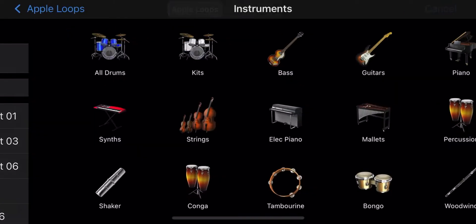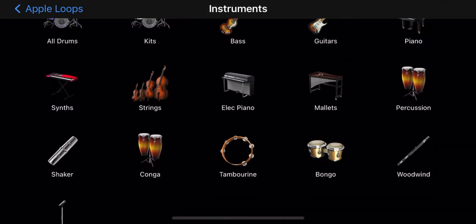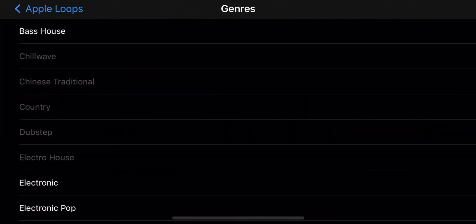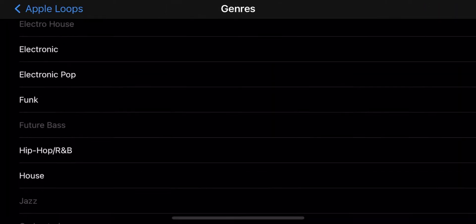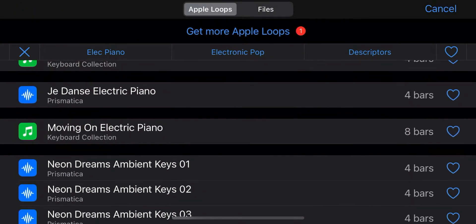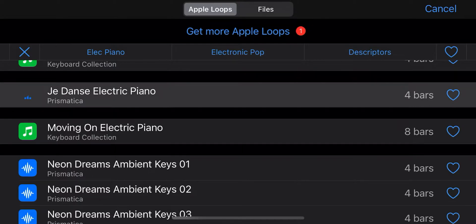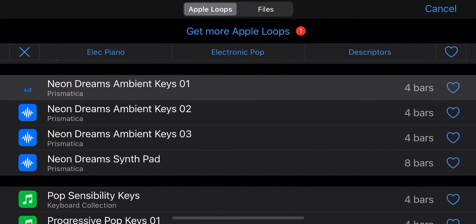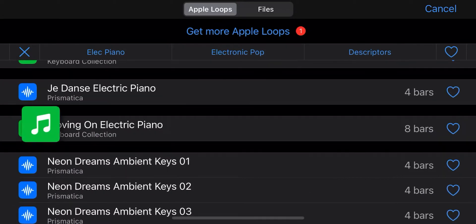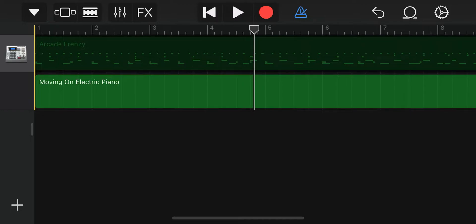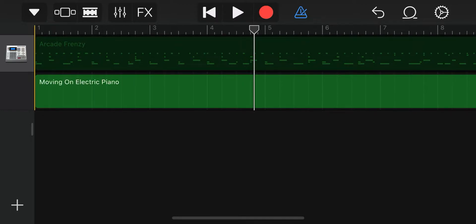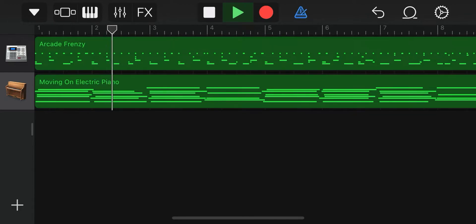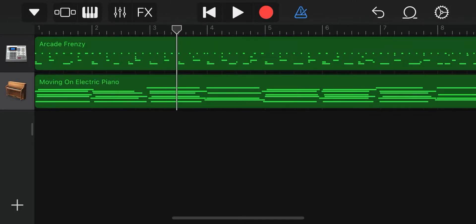Filter by selecting a specific instrument, genre or description. Scroll between different loops and press them to listen. When you want to use a specific loop, hold it down and drag it where you want it, and release.